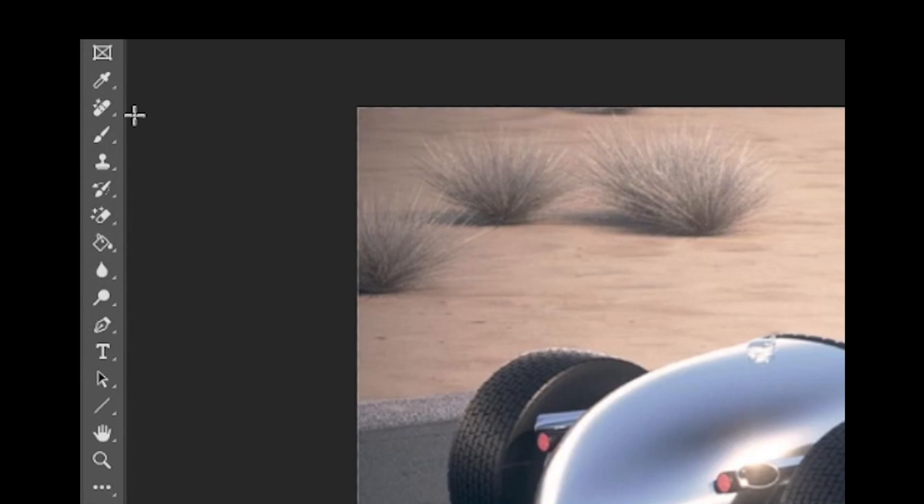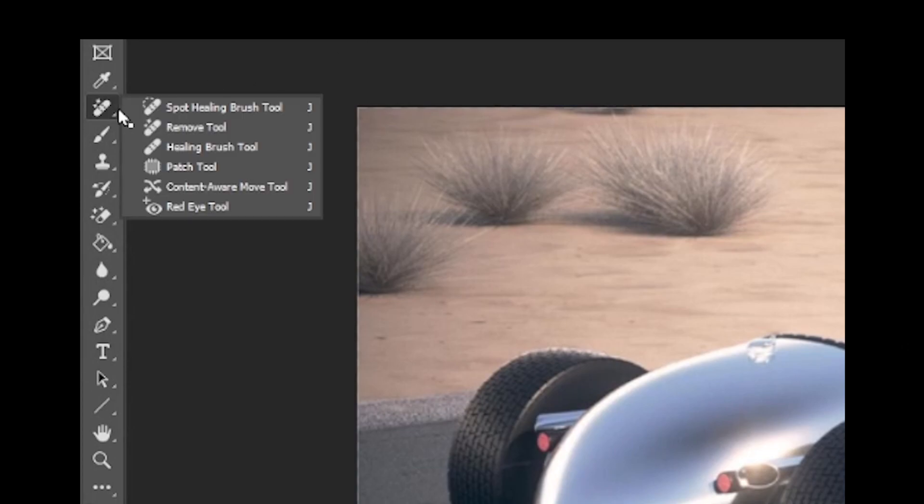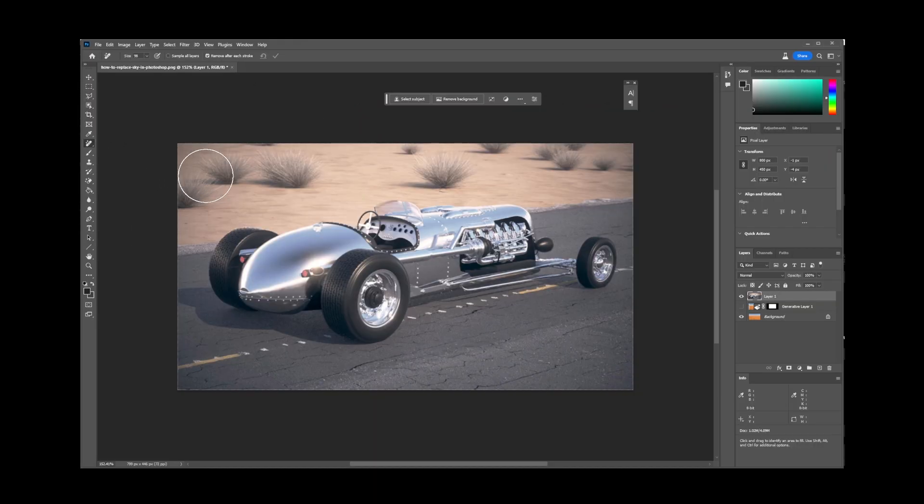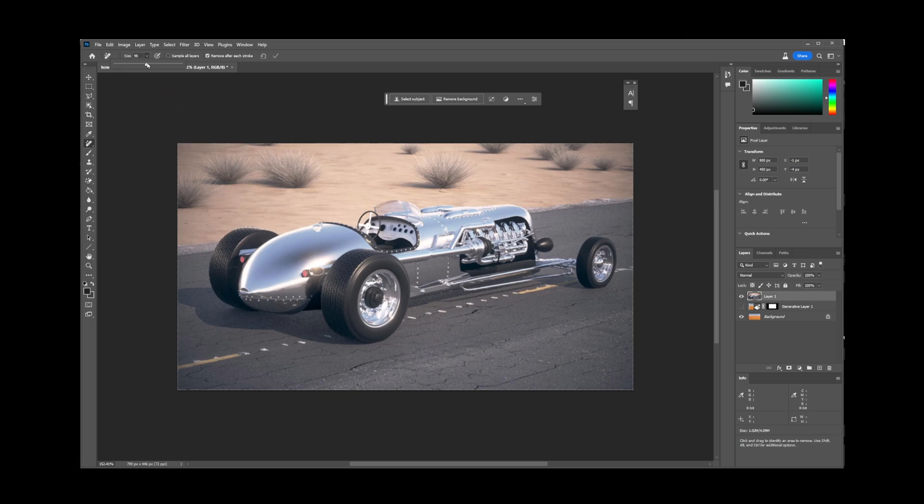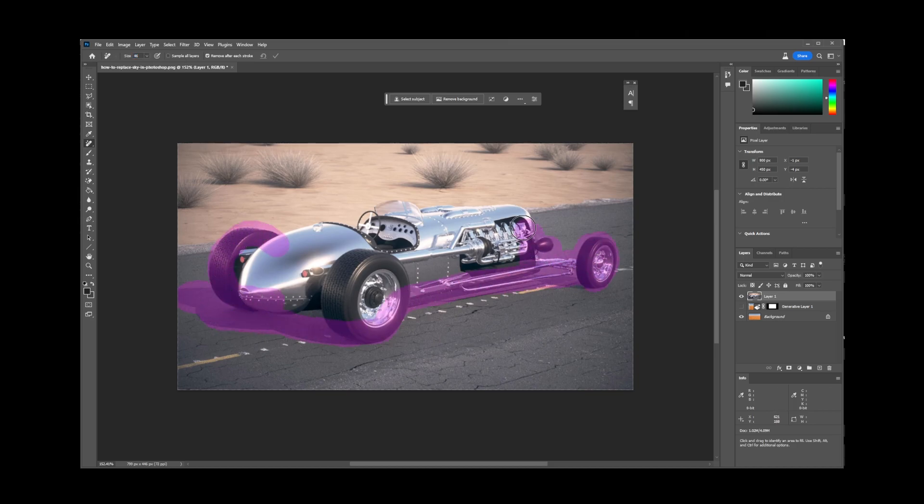It's in the same place where you have your healing brush and it's the second option. The first thing you probably want to do is adjust the size of the brush, then use this remove tool to trace around the object you want to remove.